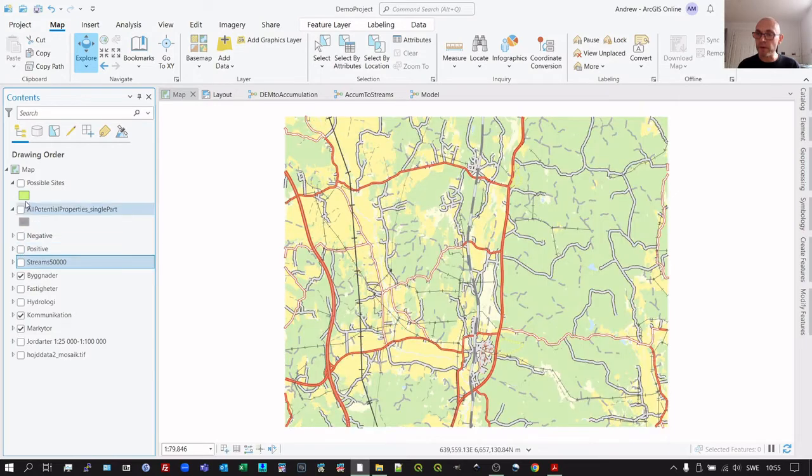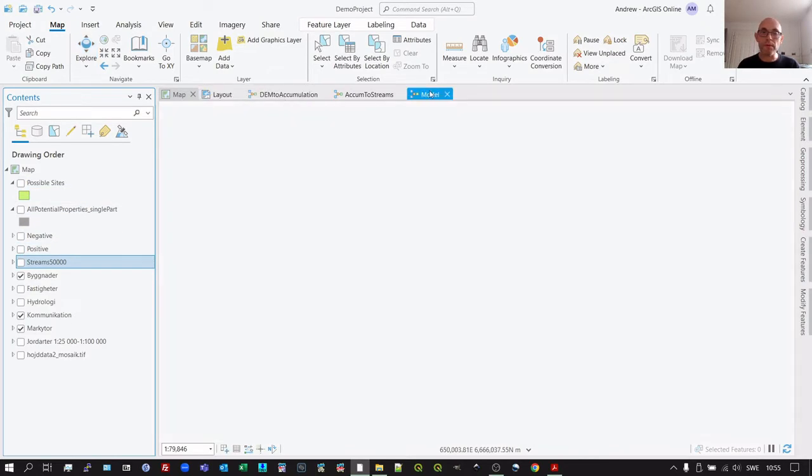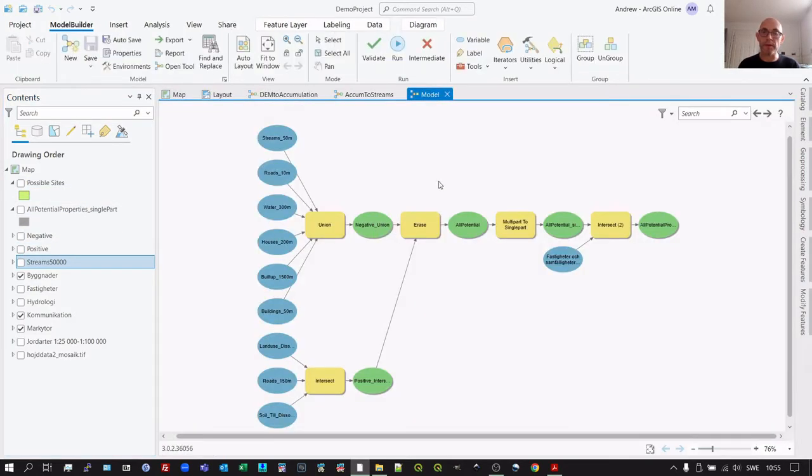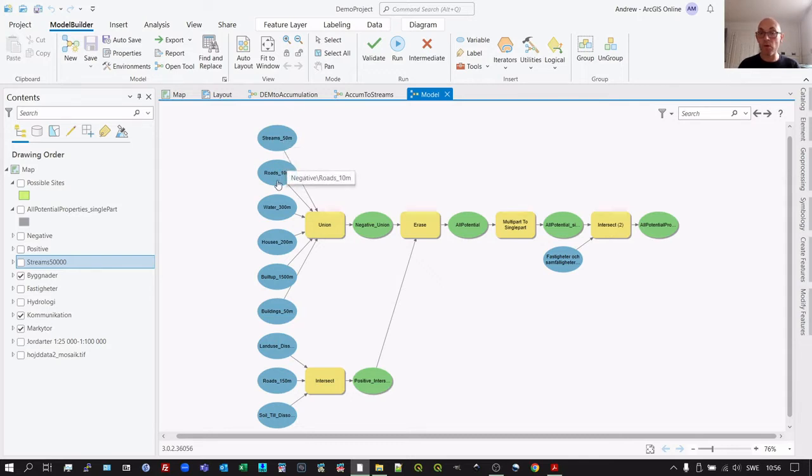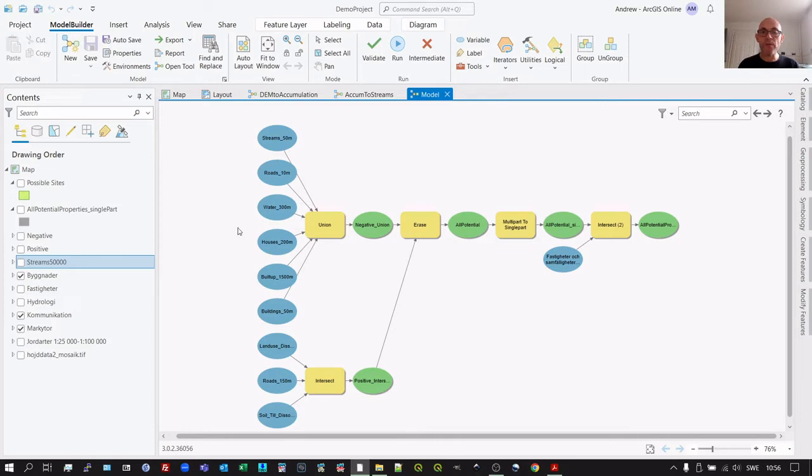We use a model in Model Builder like this. So with our negative criteria, those things that mean that the land is not useful: wherever we are within 50 meters of a stream, or when we're on a road, so this is the 10 meter road buffer, 300 meters from a large water body—we don't want to be that close. So we want to stay away from those.